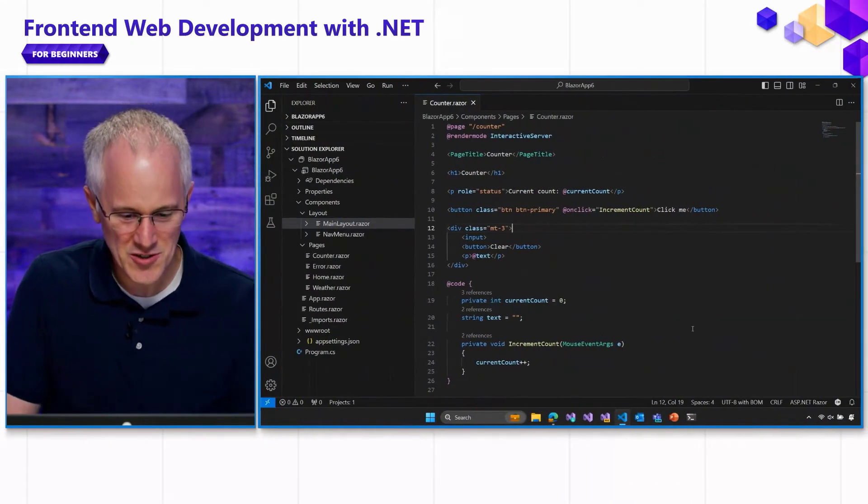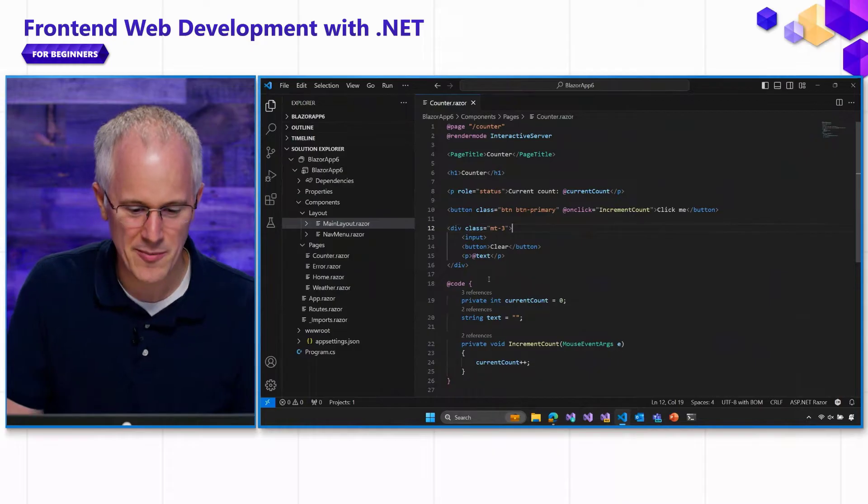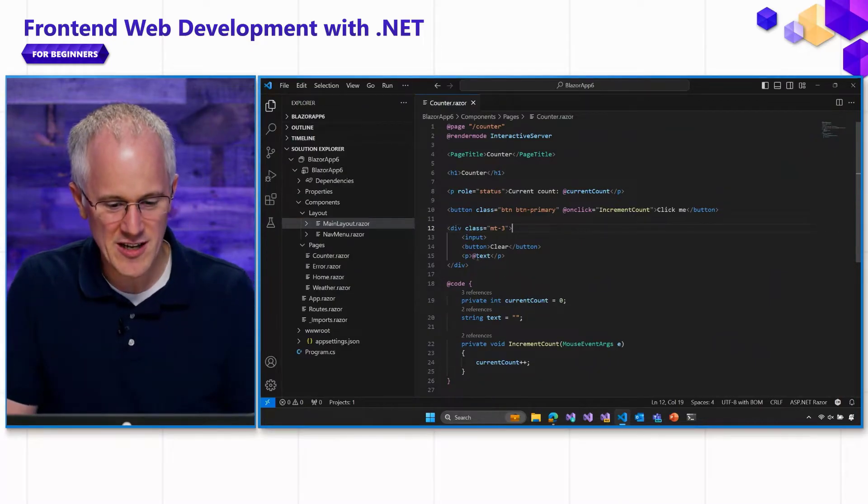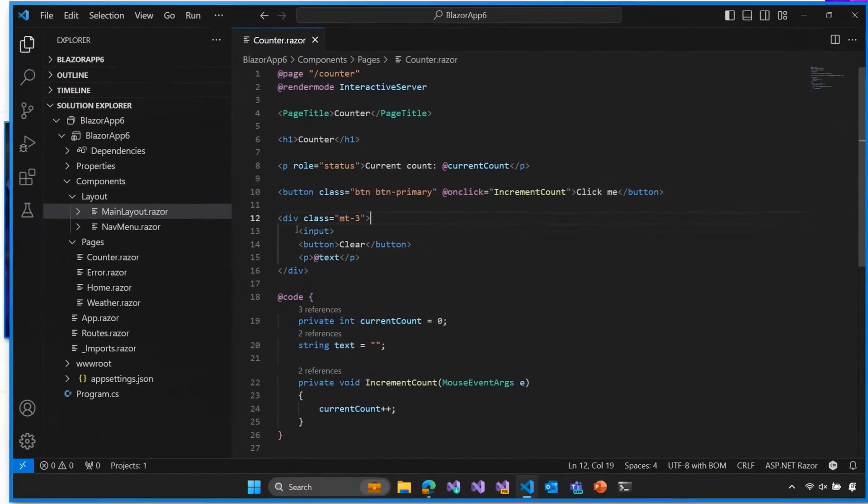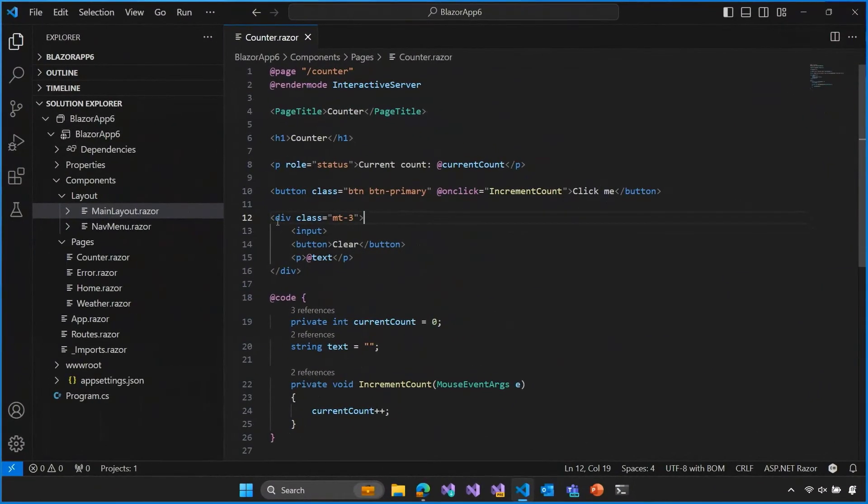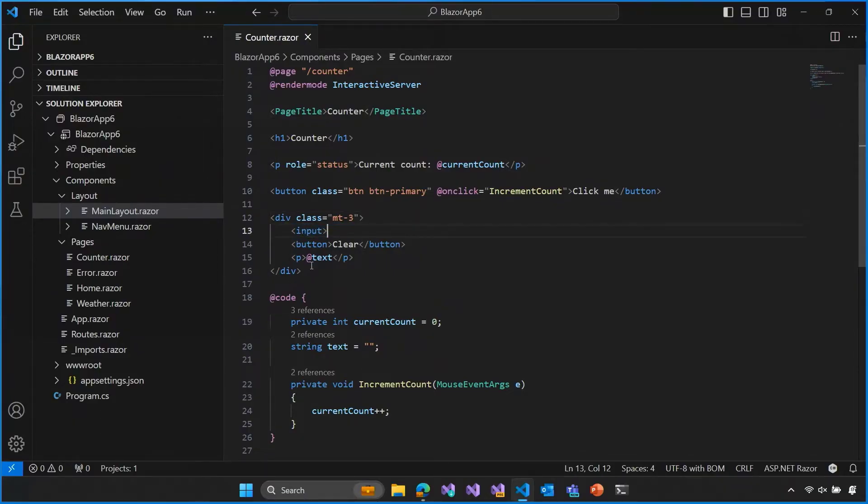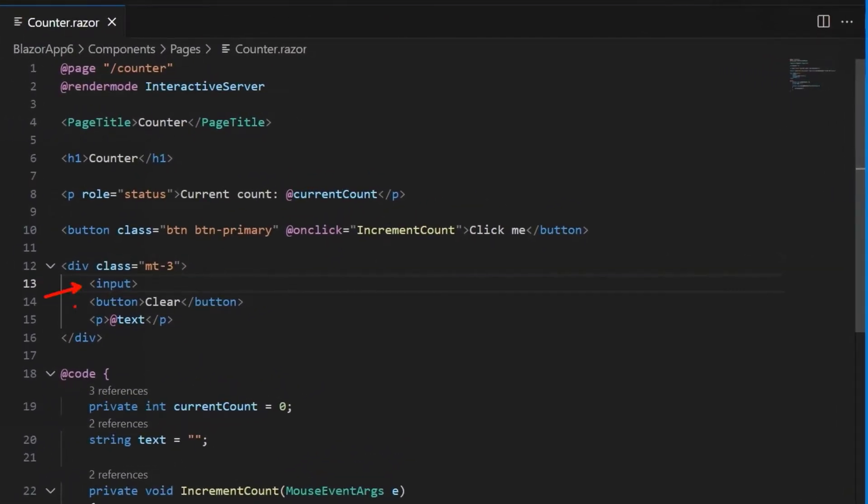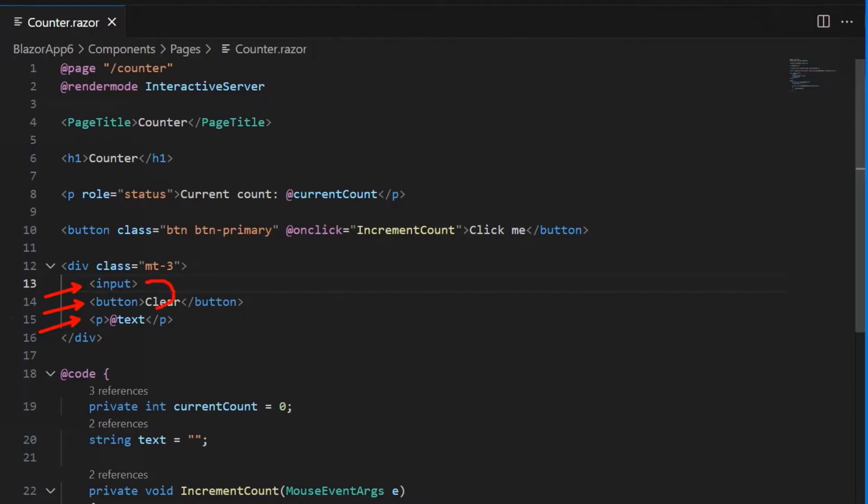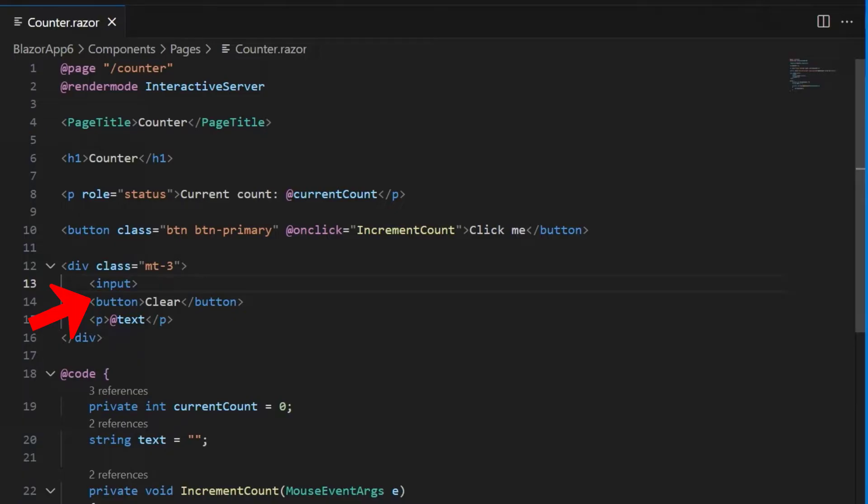Here's our Blazor web app. I've added a little piece of markup to the counter page. I've added an input and also a button and a P tag. What I want to do here is I want the input value to show up down here below in this P tag.